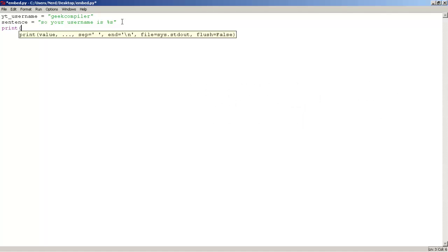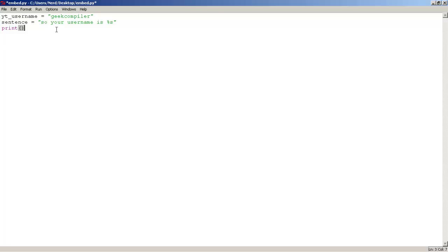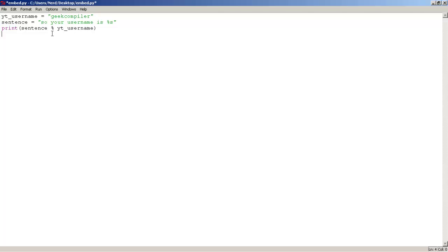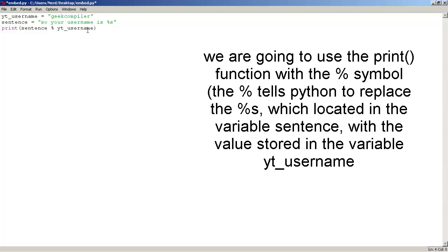parentheses, of course, and inside here, let's type this variable sentence, let's use the % symbol, let's type yt underscore username variable, and username